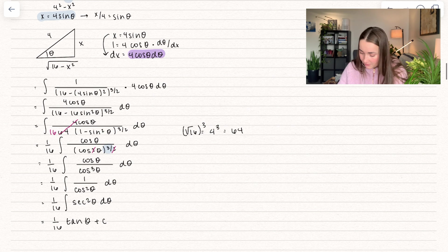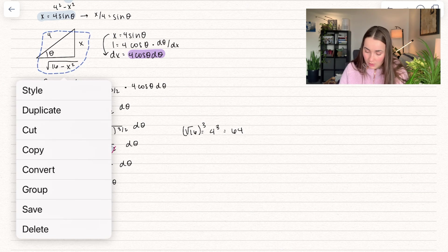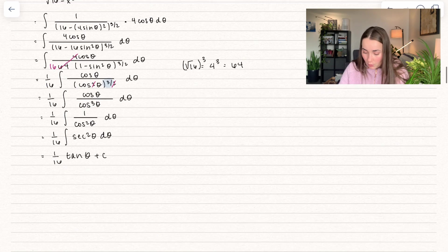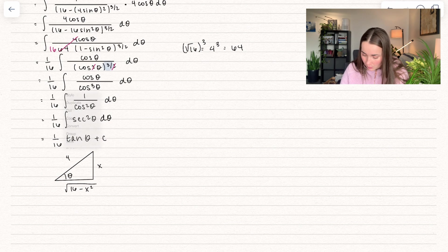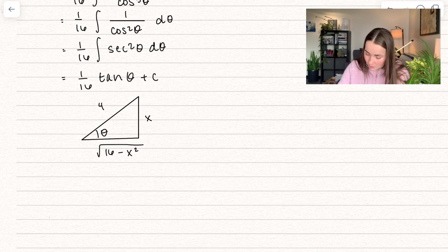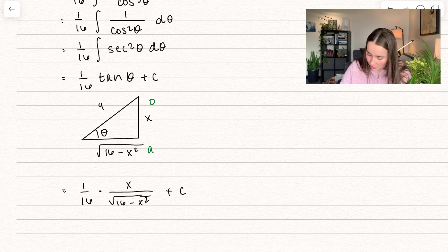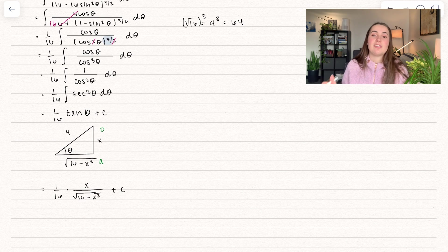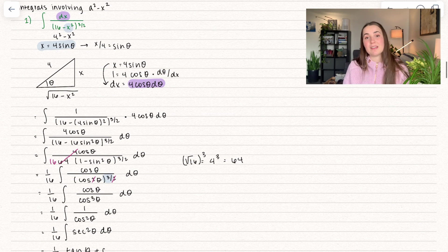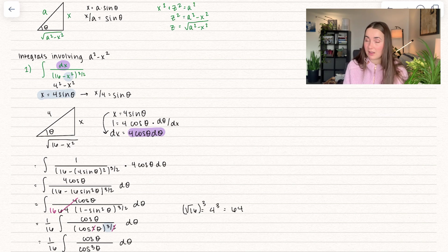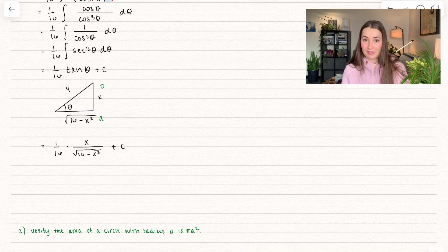This is not our final solution — we have to use the triangle to replace back in what tangent of theta equals. Tangent equals TOA, opposite over adjacent. So our final answer is 1 over 16 times x divided by the square root of 16 minus x squared, plus constant C. That's why I always draw out the triangle first. If we start with an integral in terms of x, we need to end in terms of x — we cannot end in terms of theta.